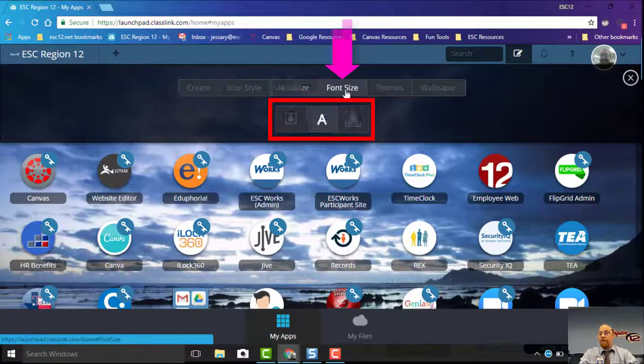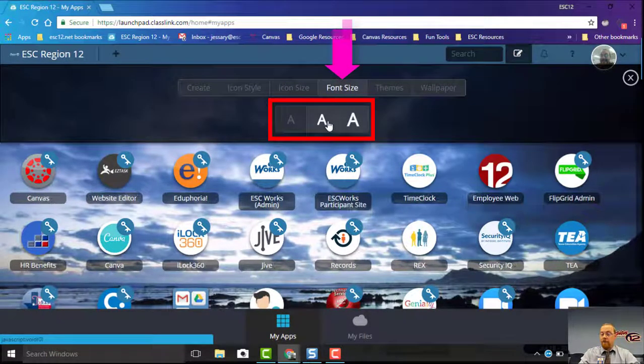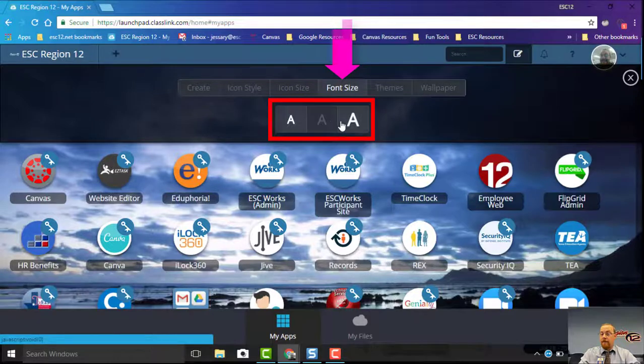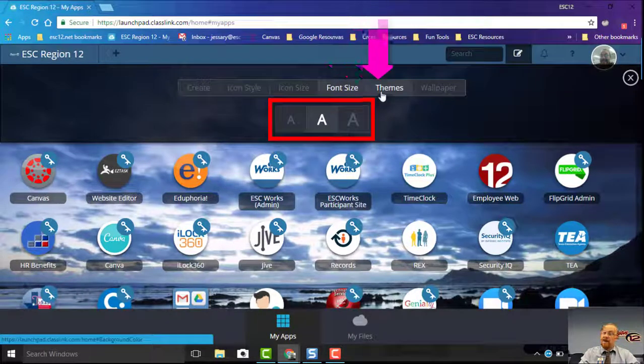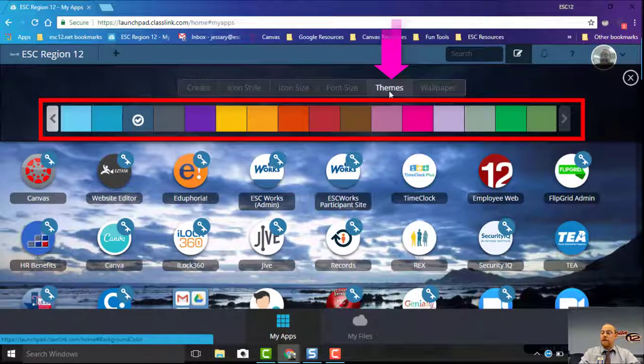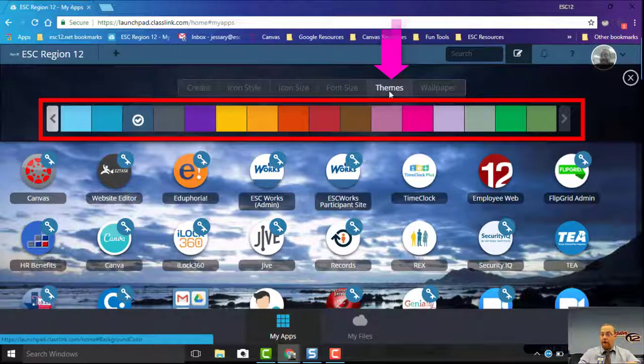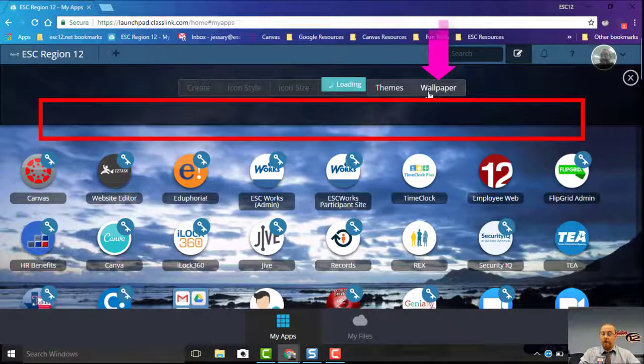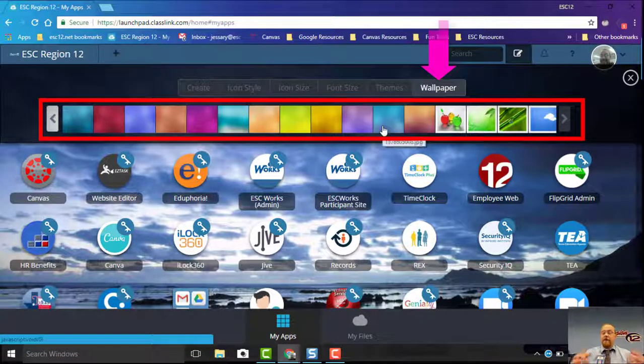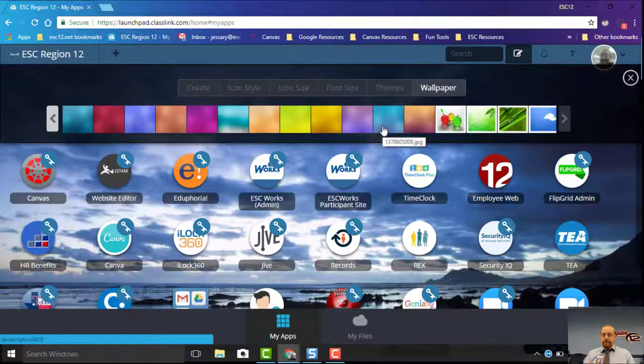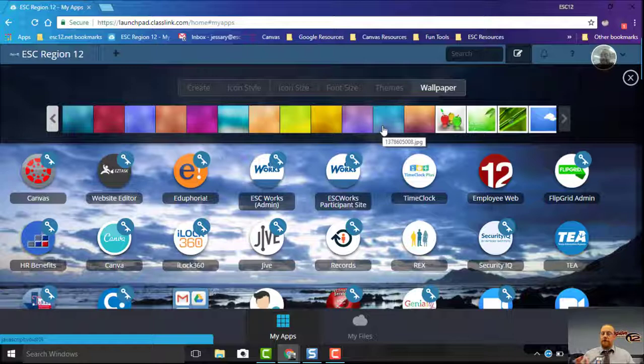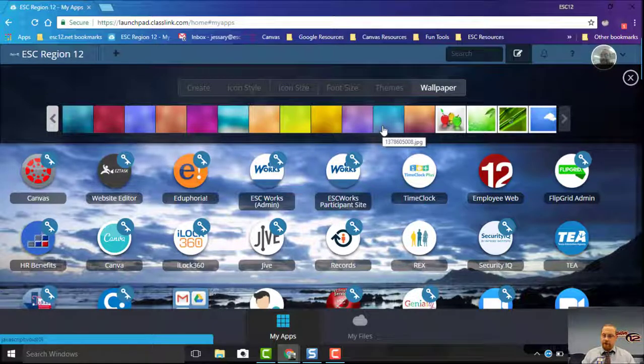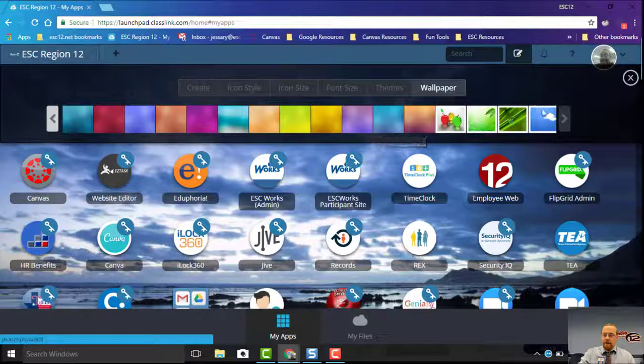You also have font size, so how big do you want the font underneath. Your themes change that top bar right there, and you also have wallpaper, which changes the background of your apps. It's important to know these are the only ones you can use. There's lots of them, but you cannot upload your own. I'm sorry, but you can pick any of these and it'll change the background for you.